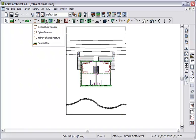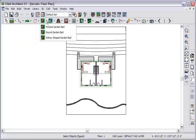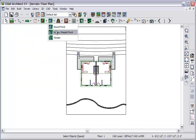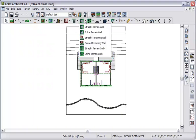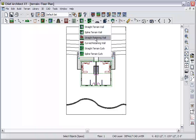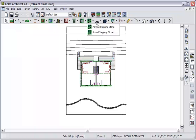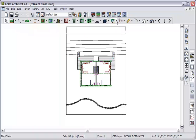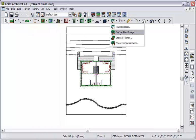Then we have some feature-based tools for placing garden beds and water objects like ponds and a stream. We've got roads and railings and fences, and we have some new terrain wall tools, the straight terrain wall spline, and the straight and spline terrain curb. And these are feature-based, and we'll take a look at them. The retaining walls are essentially unchanged. We also have some stepping stones, our slab and primitive 3D tools, our plant chooser and basic plant tools, and our sprinkler tools.